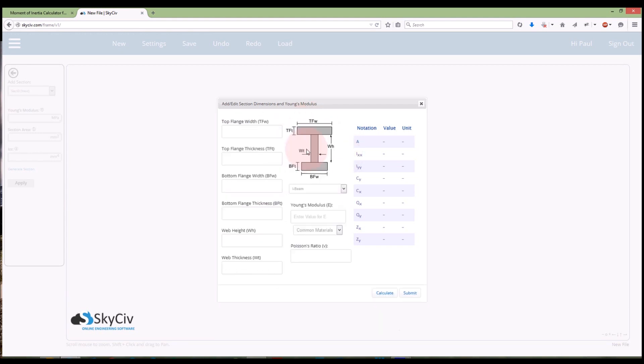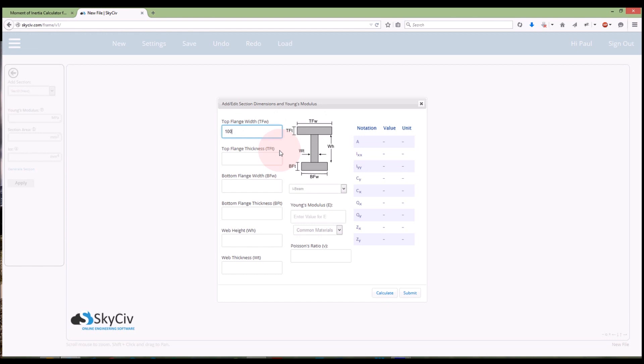For today I'm going to do an I-beam, it's traditionally a very common section that we do design for and it's going to ask me for certain dimensions. So for the first one it's asking me for top flange width, which I'll just put in as 100. As part of this calculator I am using SI unit so I will be using millimeters for this section.